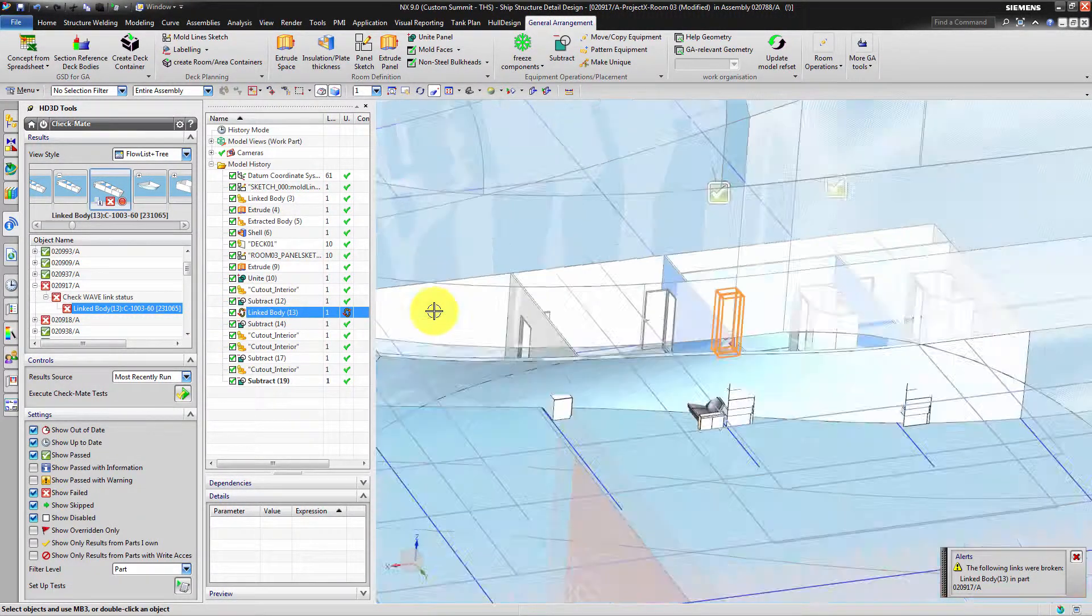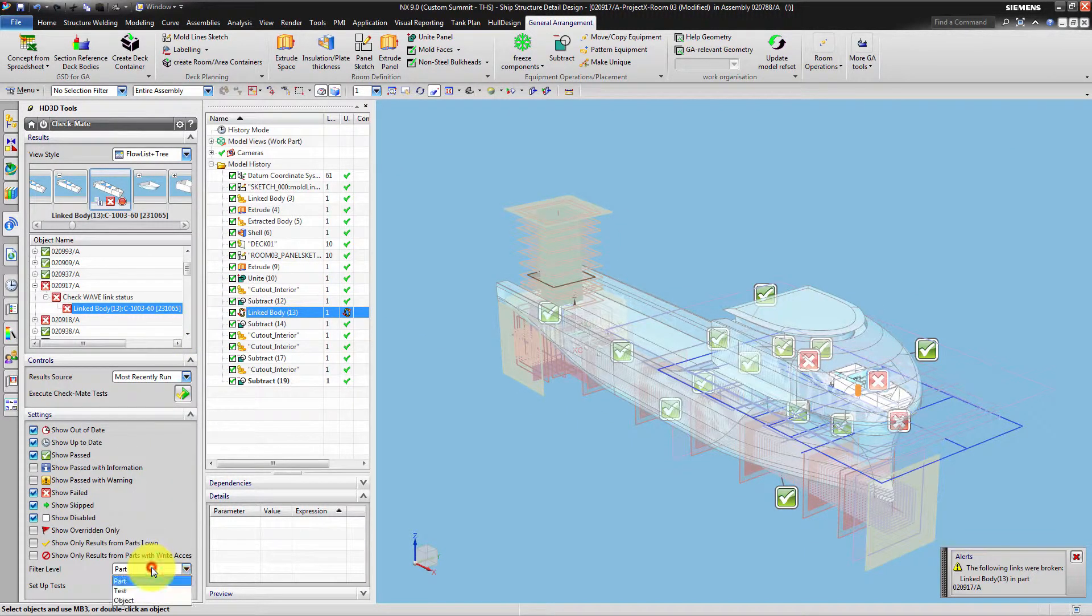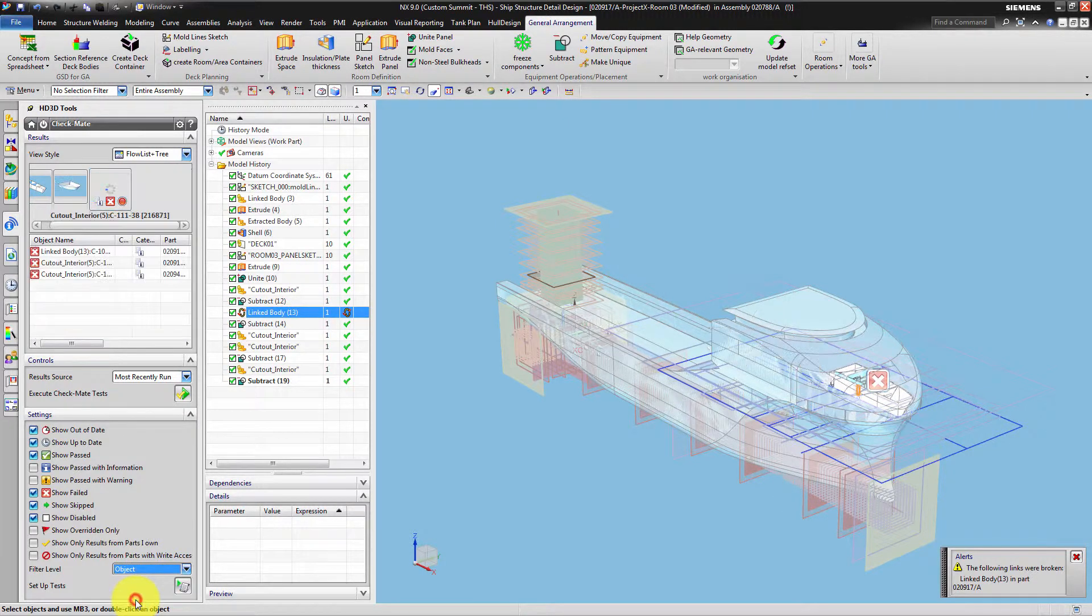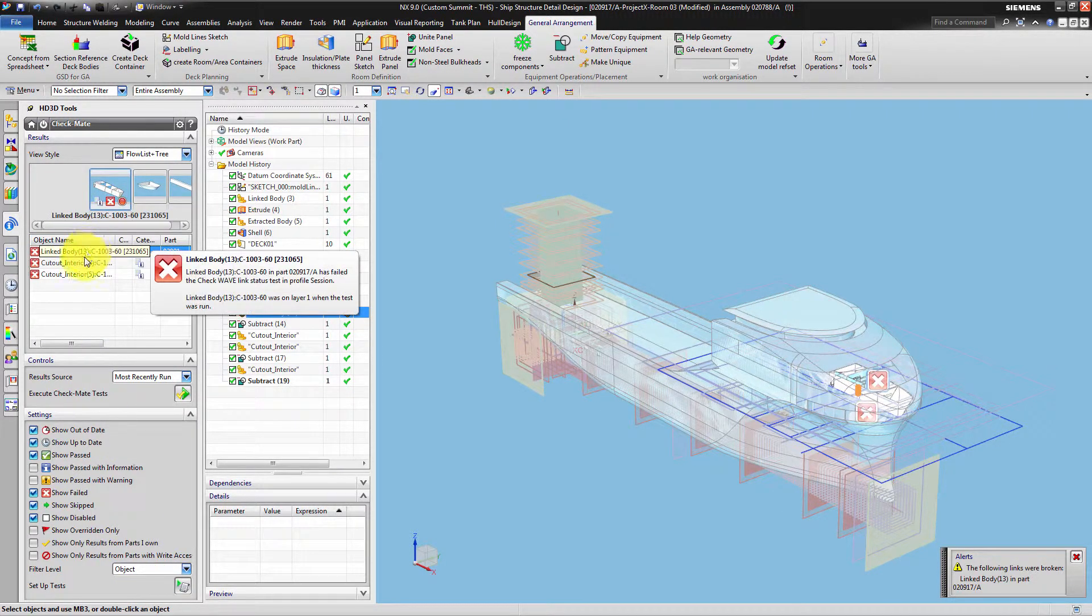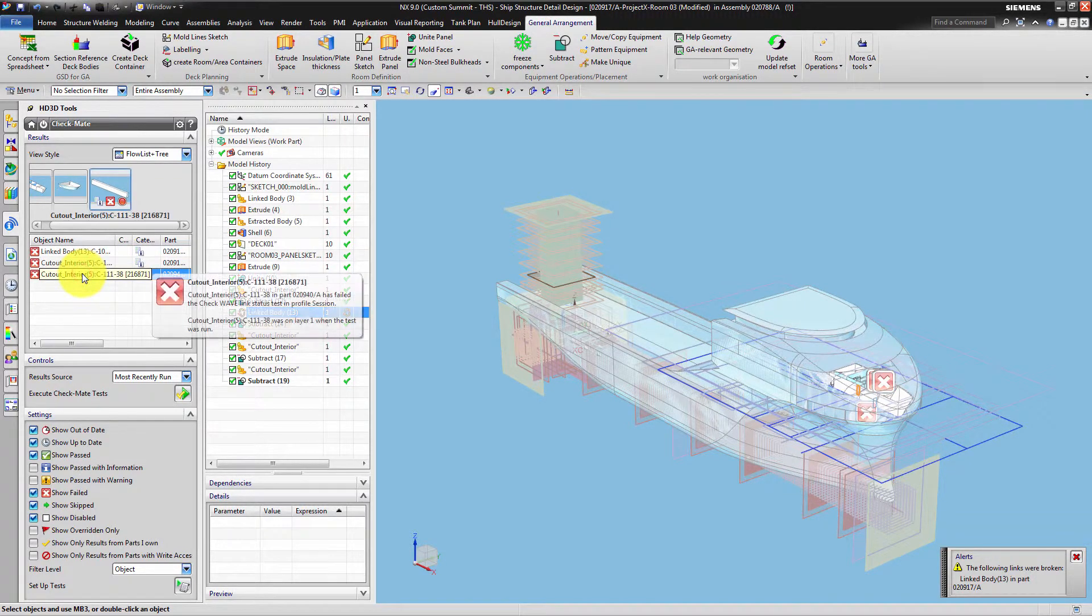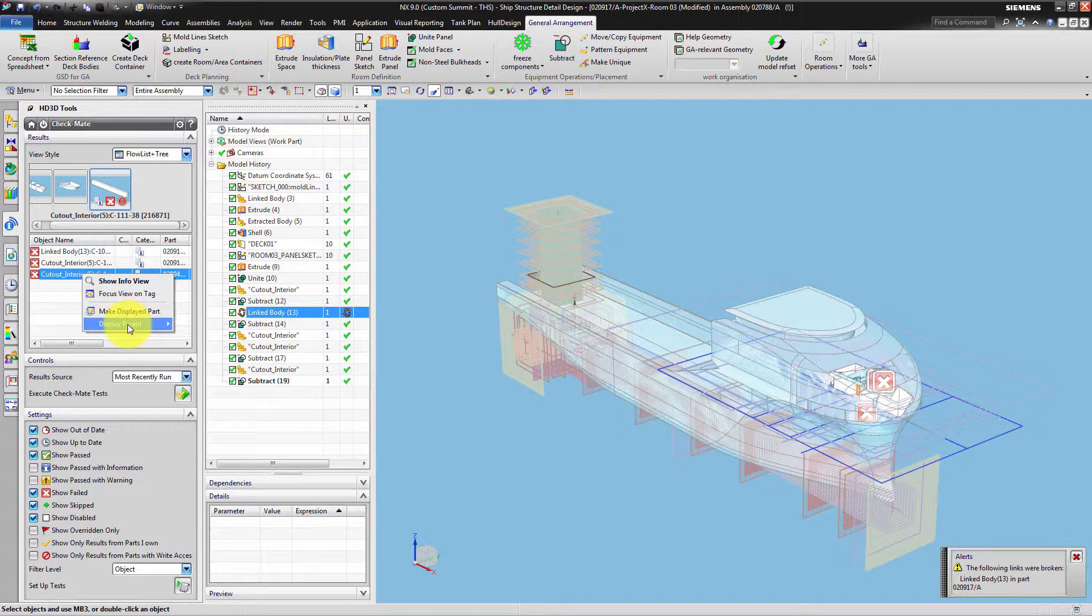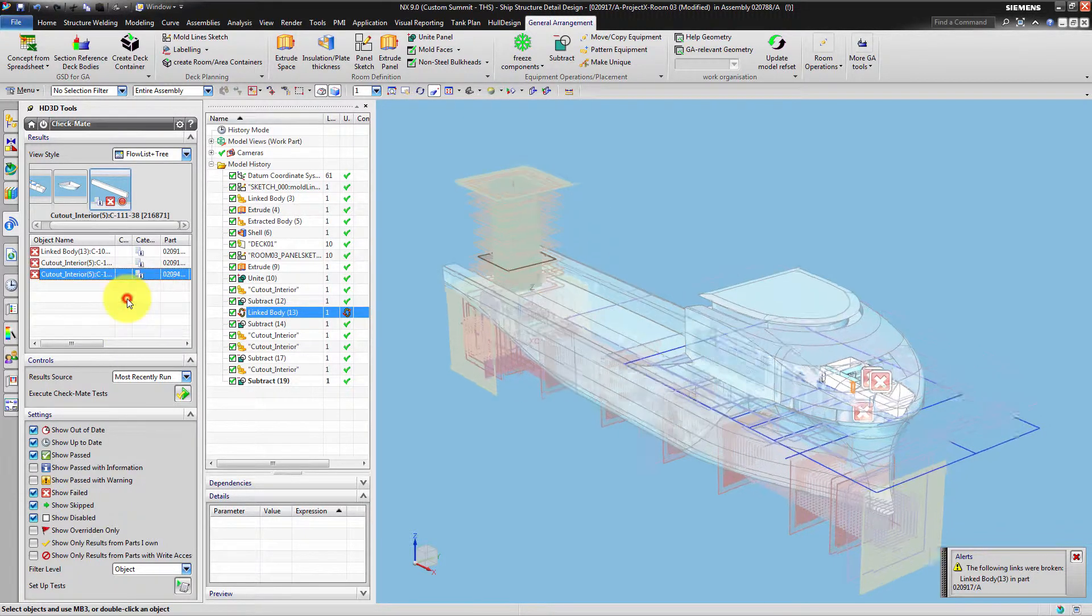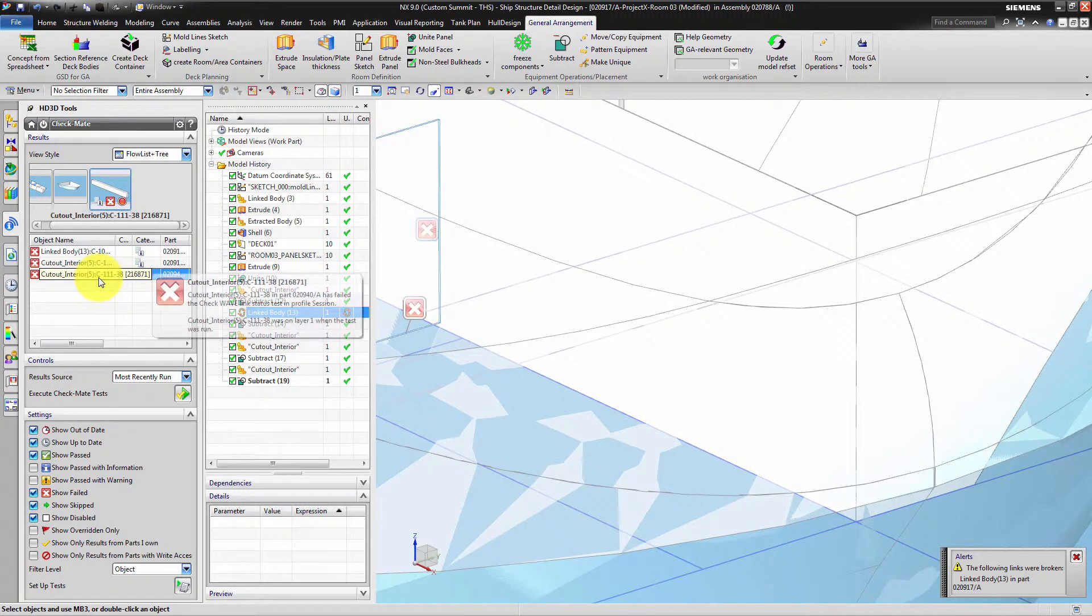As you now see you get an easy overview of your complete assembly. Within the HD3D settings you can filter your report to only tested objects. On the tag or in the context menu of each object you can zoom to the problem or choose to make its owning part the displayed part. This is to see the problem even better.